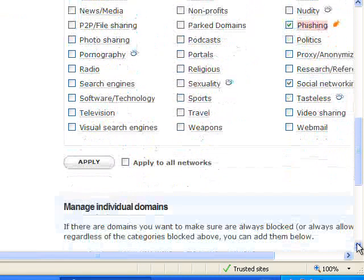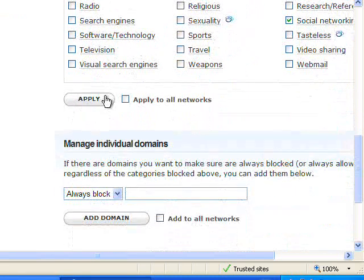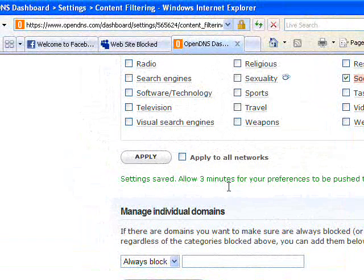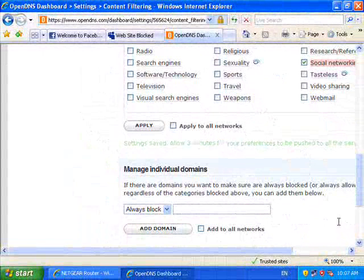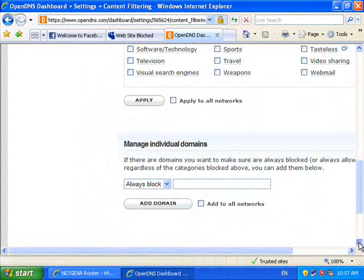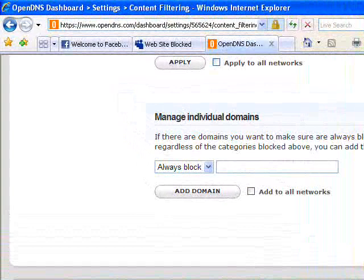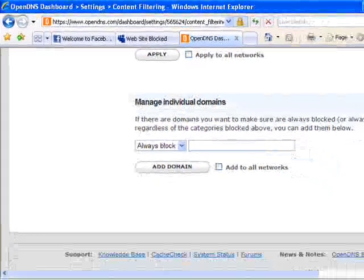Under here I've already got phishing selected, and I will select Social Networking which should remove access to MySpace as well as Facebook. I can then simply apply this and it will take about three minutes for this to be updated to the OpenDNS servers. You can also see at the bottom that you can manage individual domains — enter individual domain names you wish blocked and add that domain to the list. Now all we need to do is wait until the OpenDNS servers have updated to our configuration and then test our sites again.